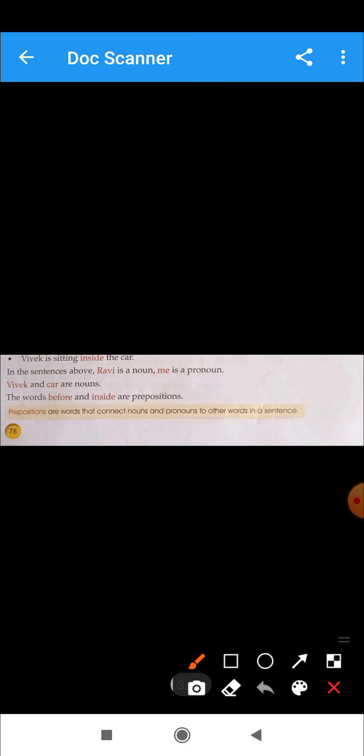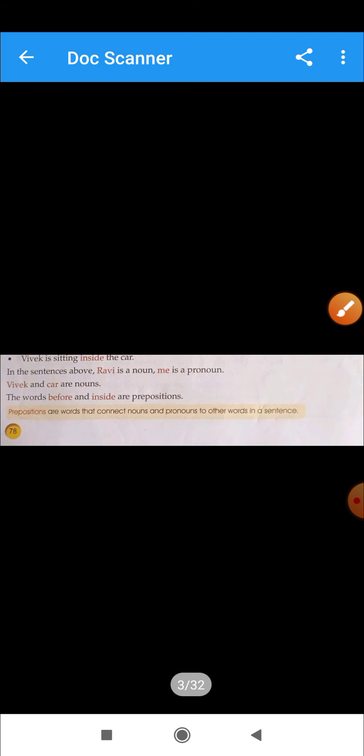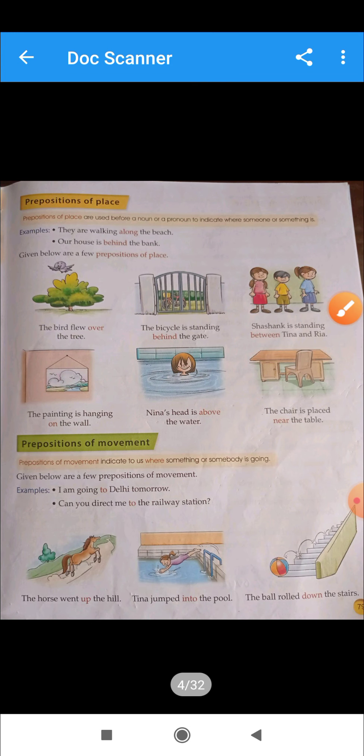What is a preposition? Prepositions are words that connect a noun or pronoun to other words in a sentence to show their relation. This is the definition — you must learn it.